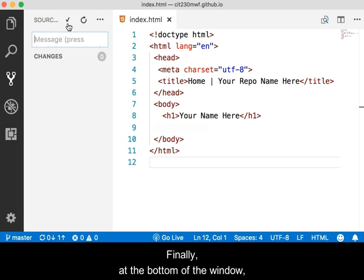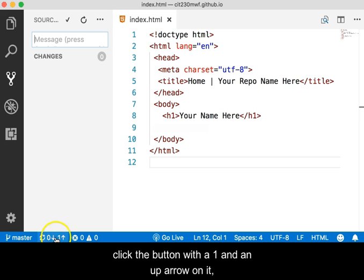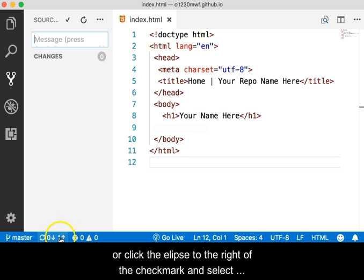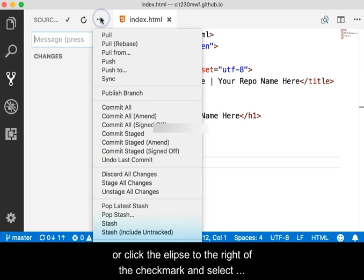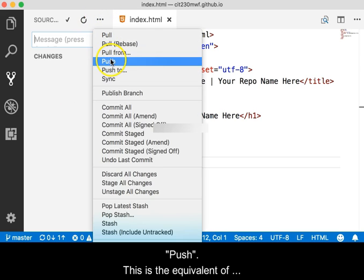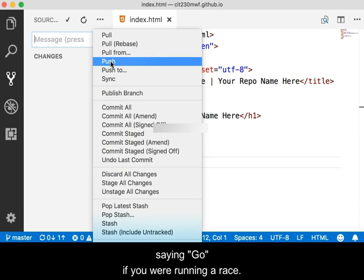Finally, at the bottom of the window, click the button with a 1 and an up arrow on it, or click the ellipse to the right of the check mark and select Push. This is the equivalent of saying Go if you are running a race.